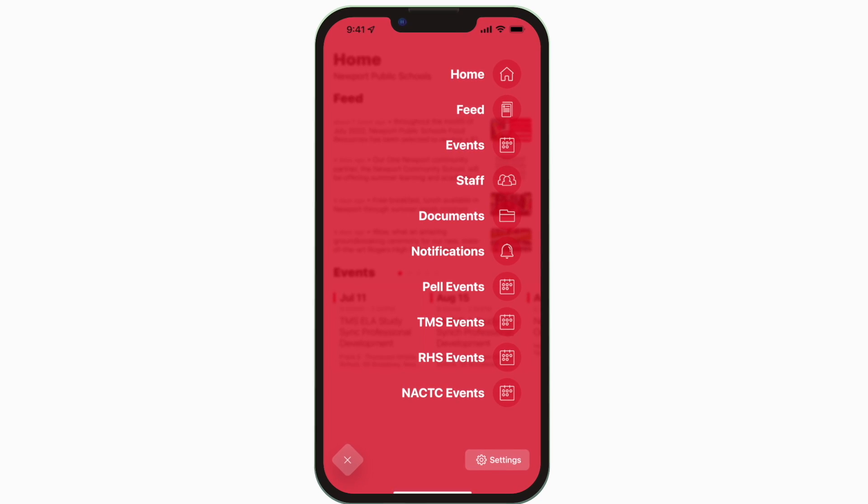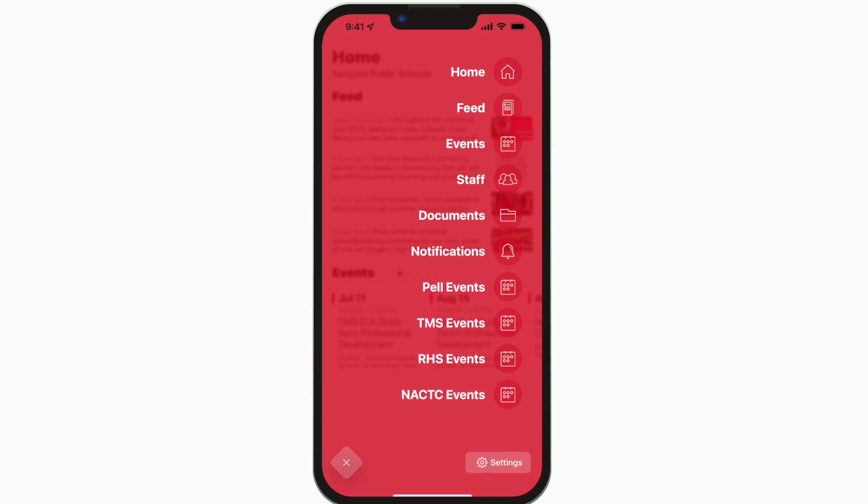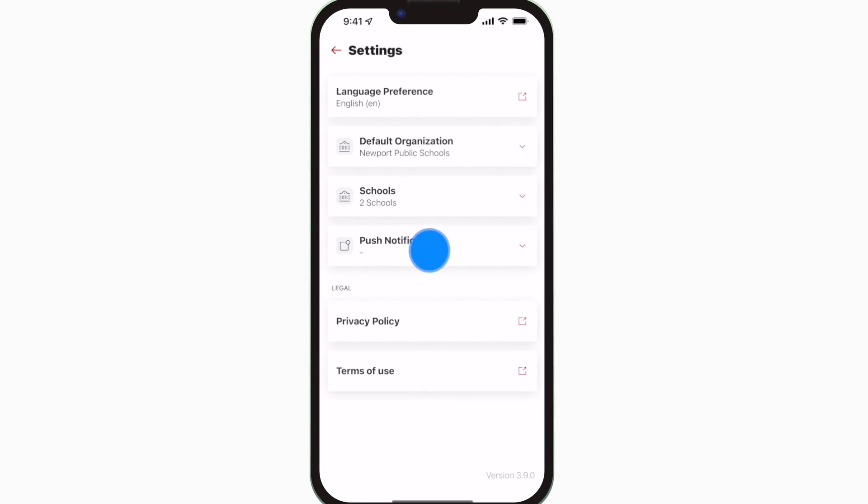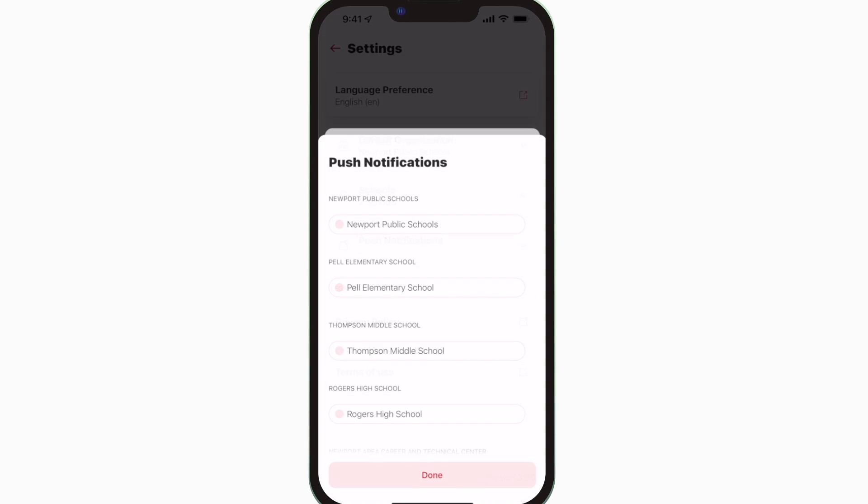To turn on push notifications, tap settings and select push notifications.